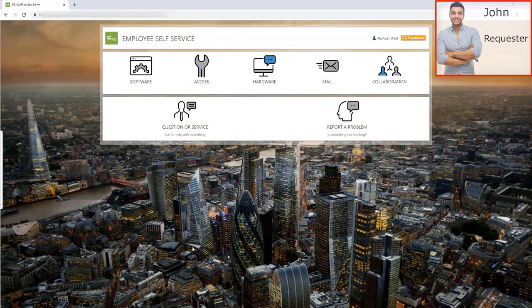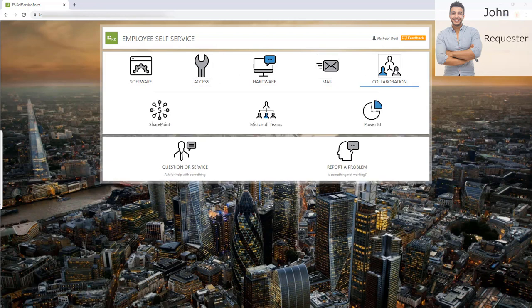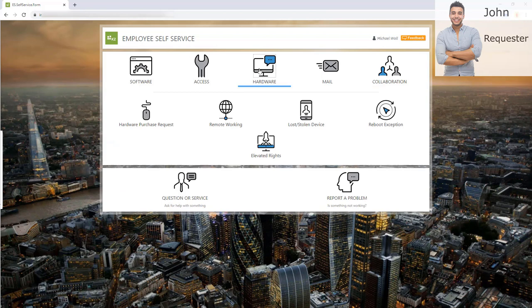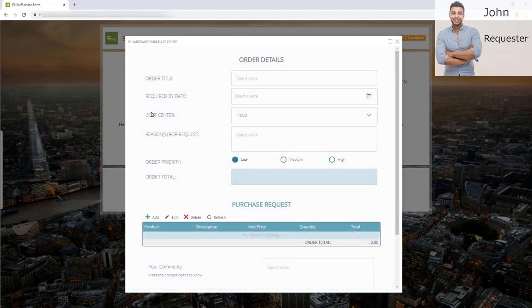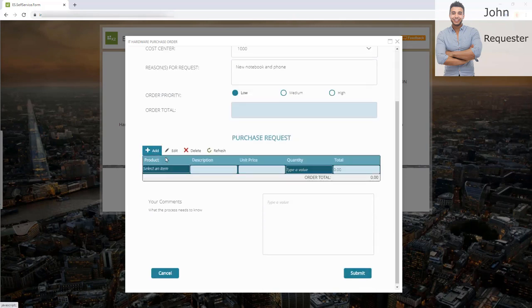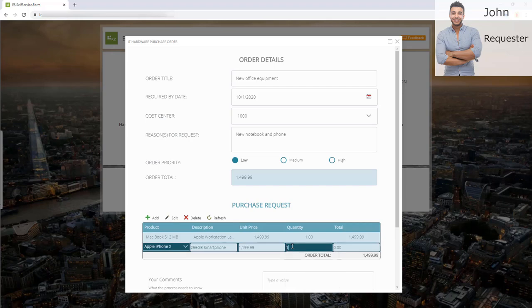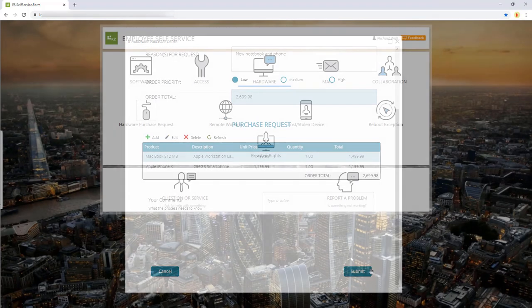Let's start the demo. We start with John in the role of the requester. Here we see a typical employee self-service dashboard. Depending on John's role and permissions, he has several actions available — requesting new software, requesting access to systems, managing mail settings, or managing collaboration tools like requesting a new channel in MS Teams. For this demo, we want to create a new hardware purchase request. On the request form, cost center is pre-populated based on John's user context. He fills in the order details and goes to the purchase request list to define the products he wants to order. This is a multi-item list. The product dropdown provides a list of assets that John is allowed to order in his role. Selecting a product queries the latest unit price live from SAP.